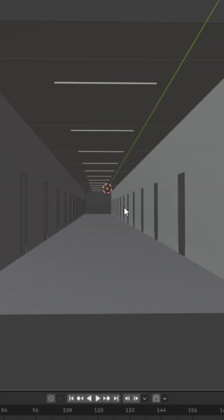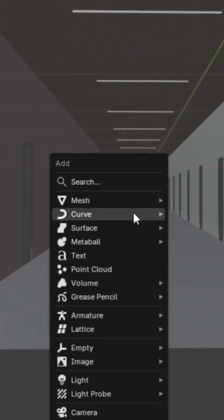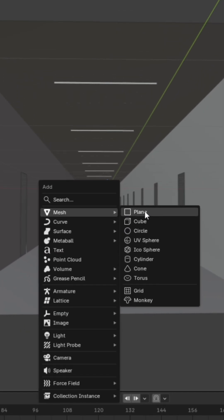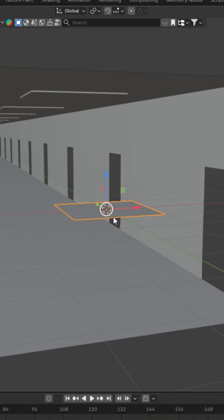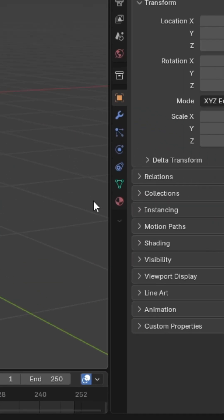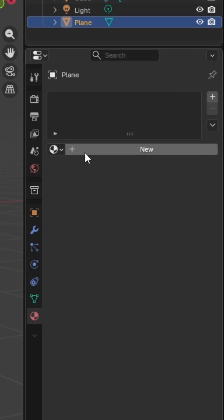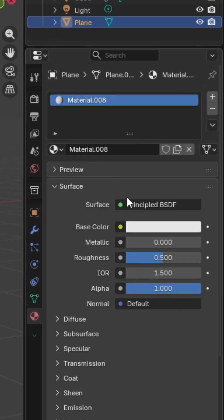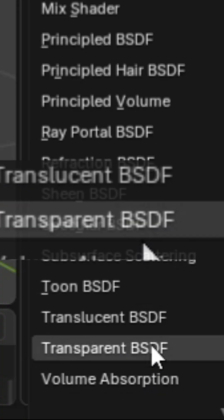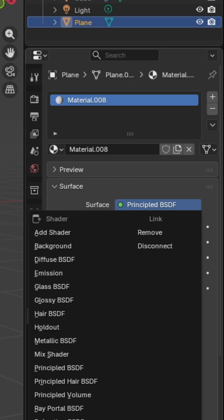Next, you're going to get a plane by pressing shift A, going into mesh, and then plane. This plane doesn't need to be seen by the viewer, so you can just go to the materials tab, add a new material, and change the surface to a transparent BSDF.